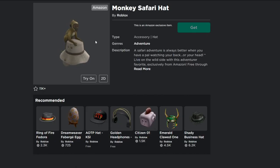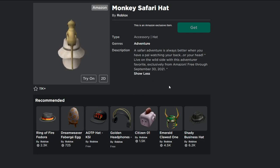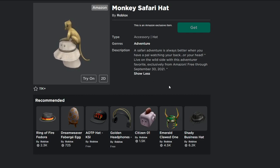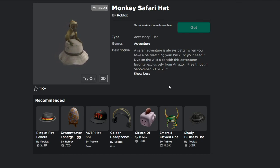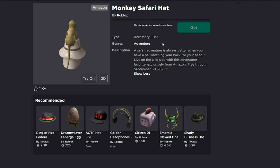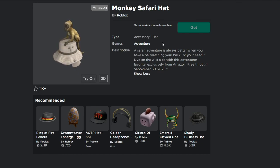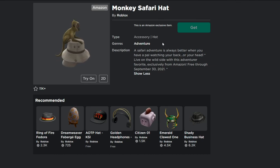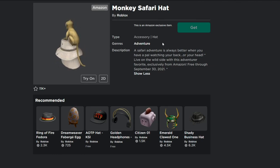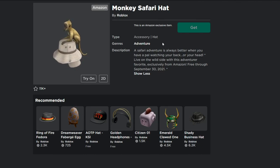In today's video, I'm showing you guys how to get this item right here — the Monkey Safari Hat. It's a free item that just came out. As you can see, this is Amazon — it says 'Adventurer's Favorite, exclusively from Amazon,' so it's an Amazon exclusive item. I think you have to have the Amazon tablet to actually get this. For those of you who don't have the Amazon tablet, I'm going to show you how to get it. If you already have it, just log into your Roblox account on your Amazon tablet and go ahead and get it.